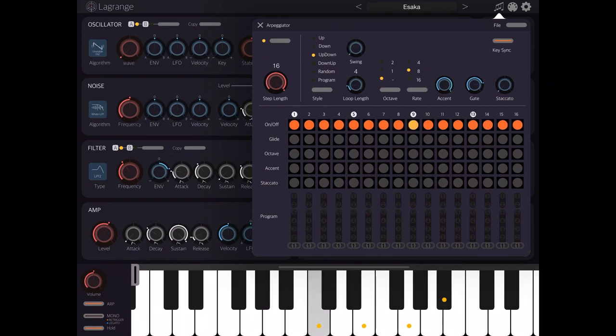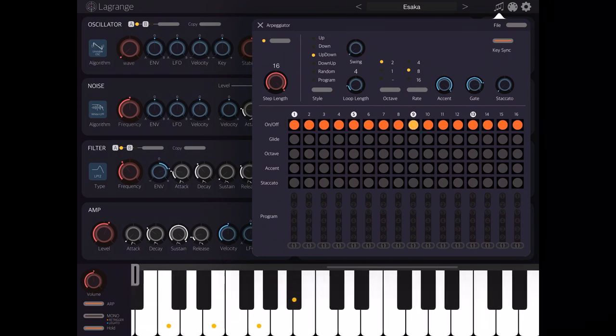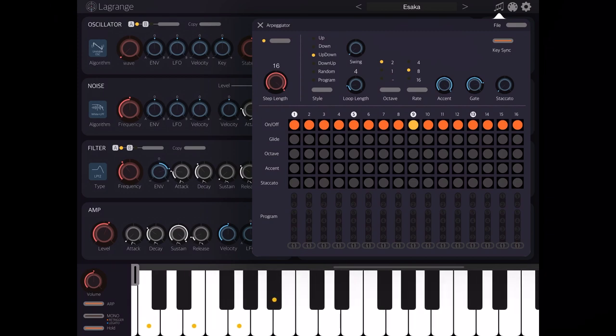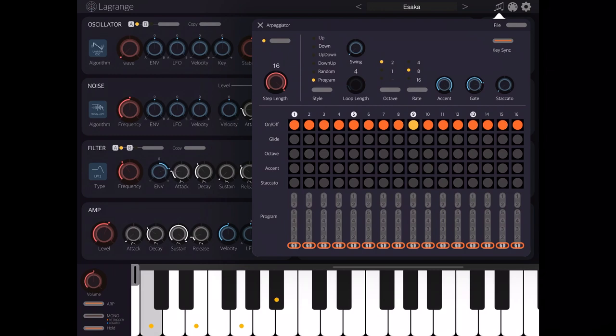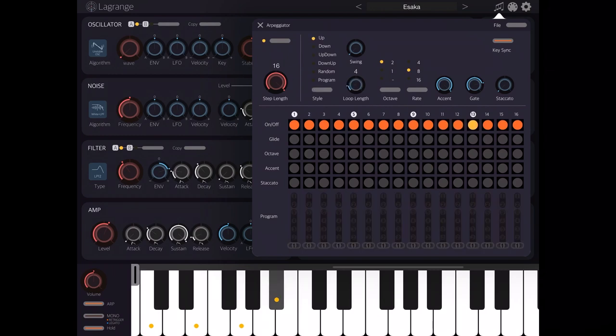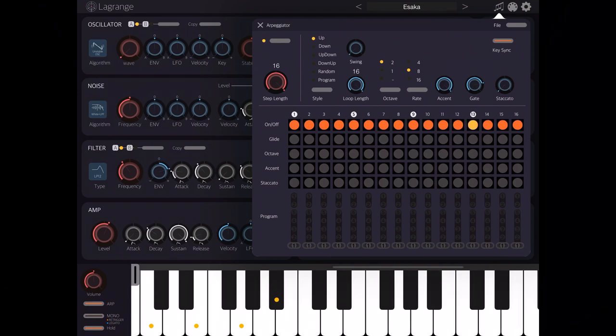Next you can change the octave. So in this case if I select it to go up by two additional octaves you can see... it's more evident if I select the up style and I set the loop length to 16 steps, so you can see it's going up about two additional octaves.